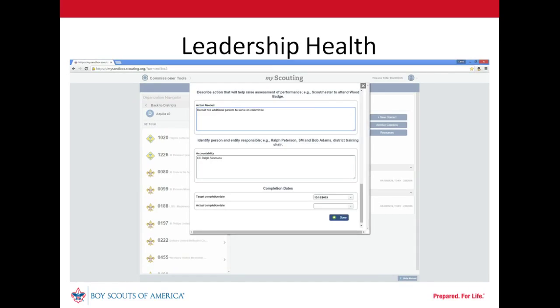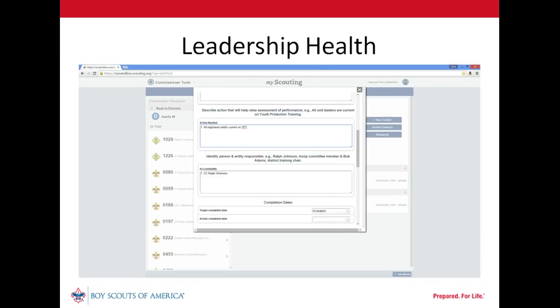In leadership health, the committee chair took responsibility for an action item to recruit two additional parents to serve on the committee by October the 15th. Also in leadership health, the committee chair took responsibility for ensuring all registered adults are current on youth protection training and that at least one registered adult is attending roundtable each month. This work is to be completed by November 30th.